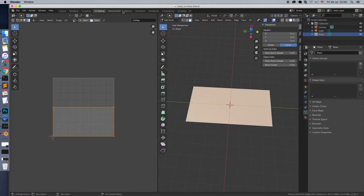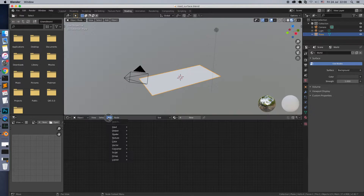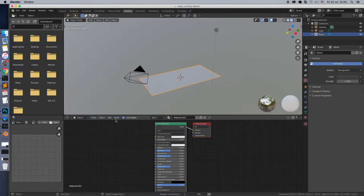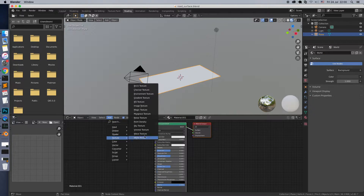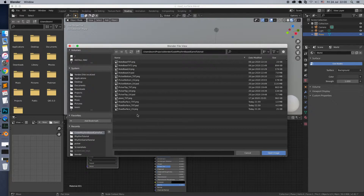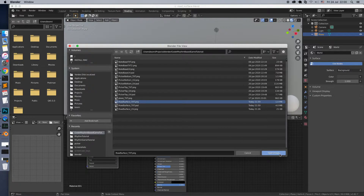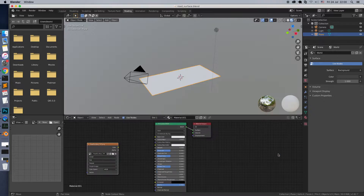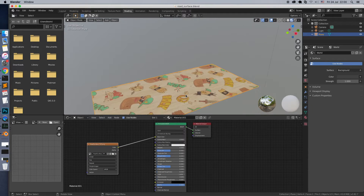Back to Blender and apply the texture to the plain. We need it just to take a look. Looks good.